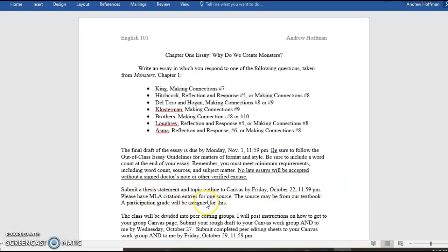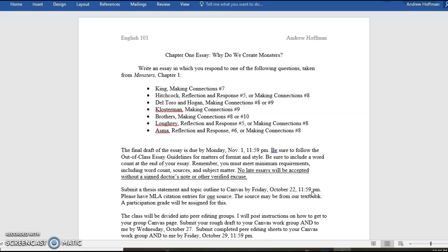Now, submit a thesis statement and topic outline to Canvas by Friday. That is this Friday. That is three days from now. By the end of the day, you have all Friday up to 11:59. There is an example. I have a sample topic outline in the Chapter 1 module. So, please take a look at it. Please have MLA citations for one source. The source may be from our textbook. I also have examples to help you out of how to do this. Again, look in the modules.